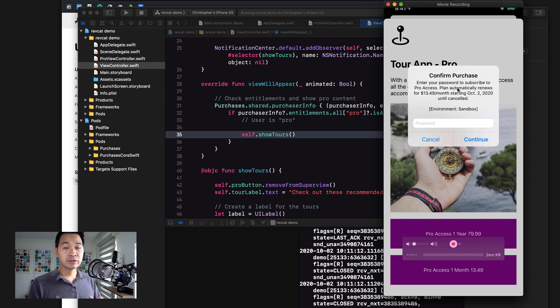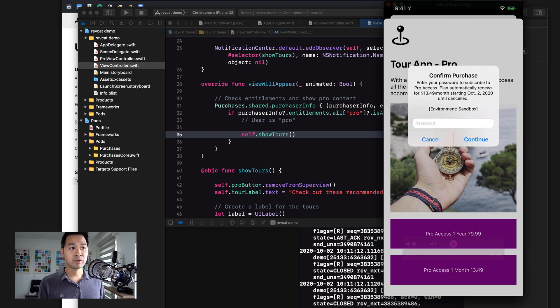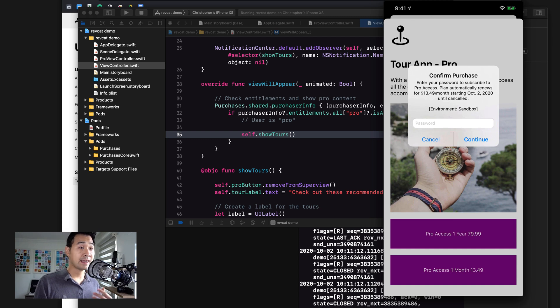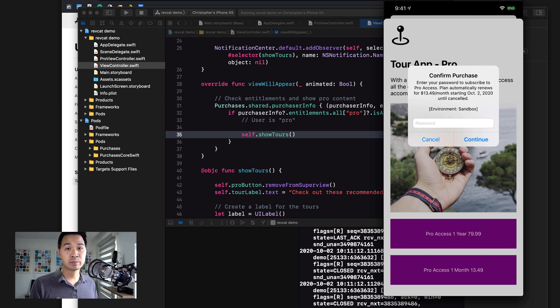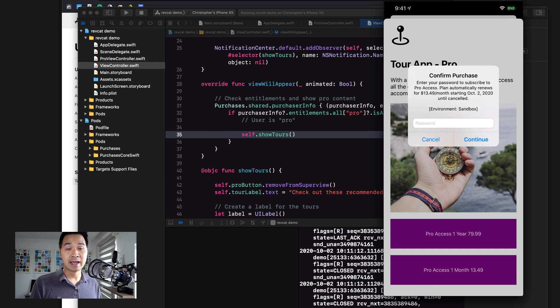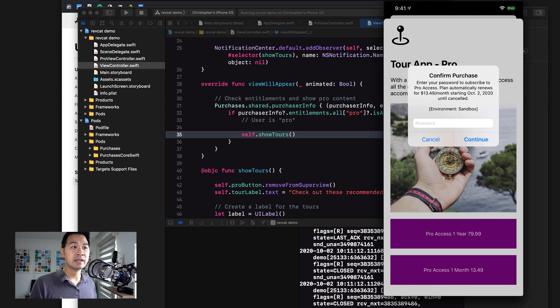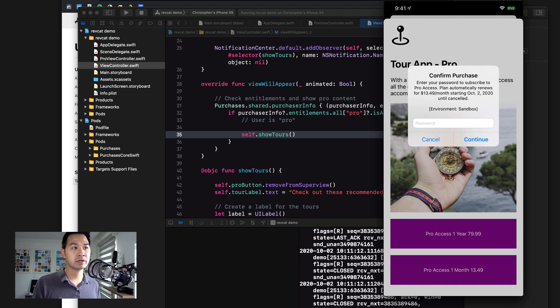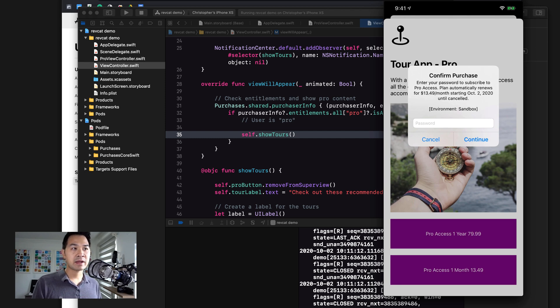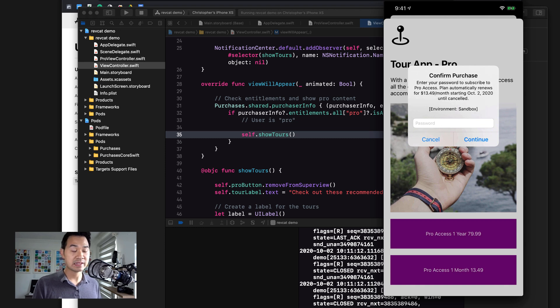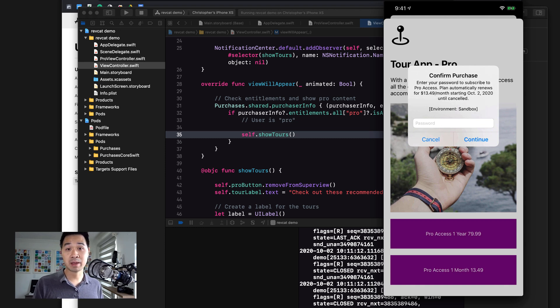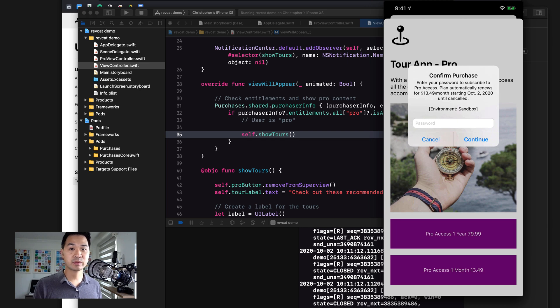If you're doing this for the first time, you're going to see an account and password text box, and this is where you're going to enter your sandbox tester email and your sandbox tester password. Because I've done this before, it's already logged in my sandbox tester. So all I have to do here is enter in my password. Let's go ahead and do that and test this purchase.